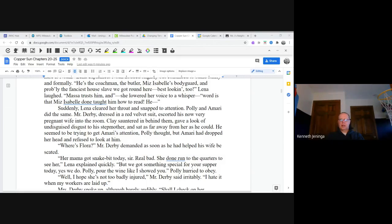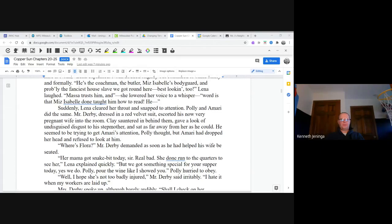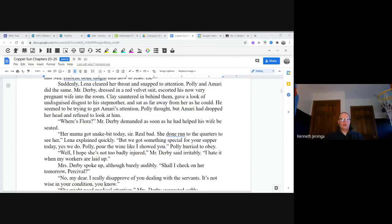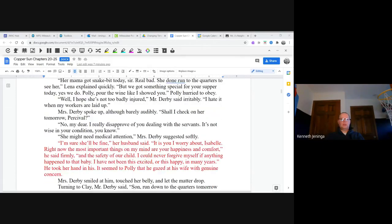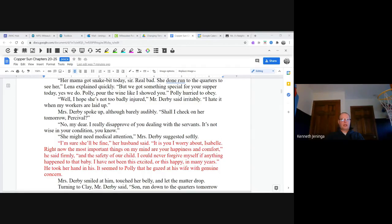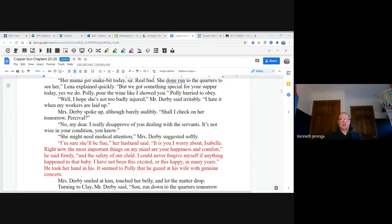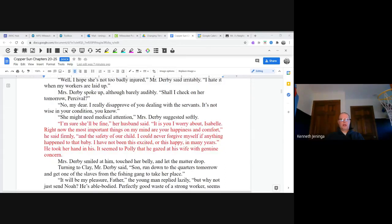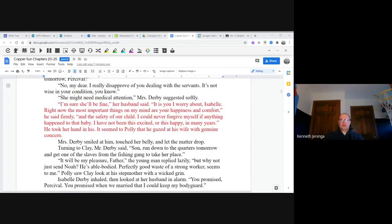"Well, I hope she's not too badly injured," Mr. Derby said irritably. "I hate it when my workers are laid up." Mrs. Derby spoke up, although barely audible. "Shall I check on her tomorrow, Percival?" "No, my dear. I really disapprove of you dealing with the servants. It's not wise in your condition, you know." "She might need medical attention," Mrs. Derby suggested softly. "I'm sure she'll be fine," her husband said. "It is you I worry about, Isabel."